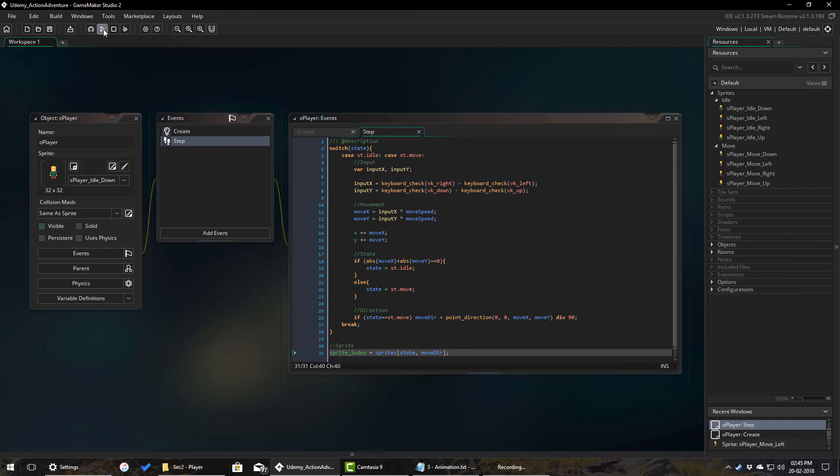So now I'll run the game. So you can see that the player is using the correct sprite for each state and direction.